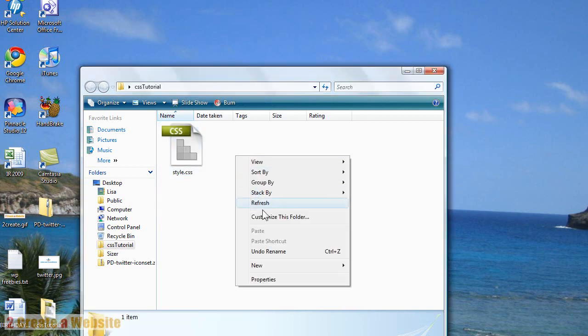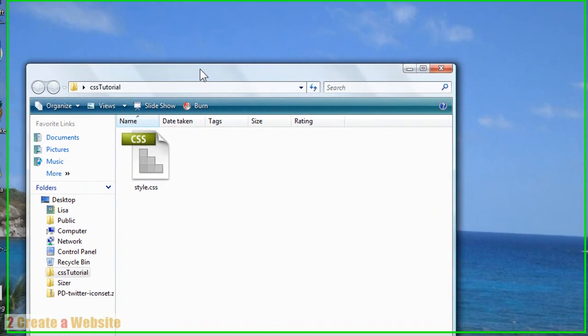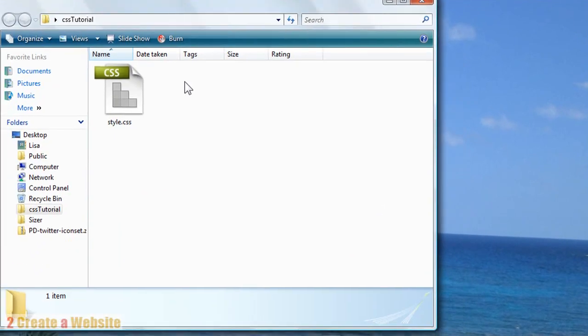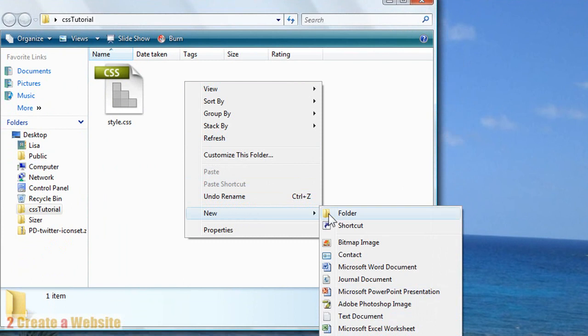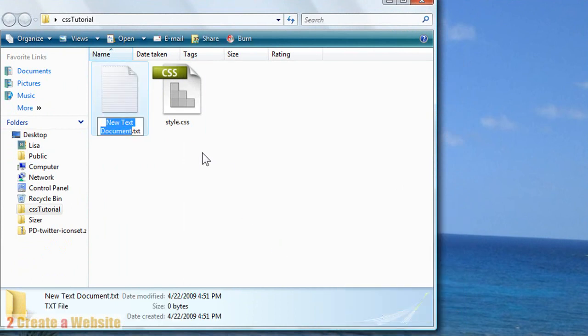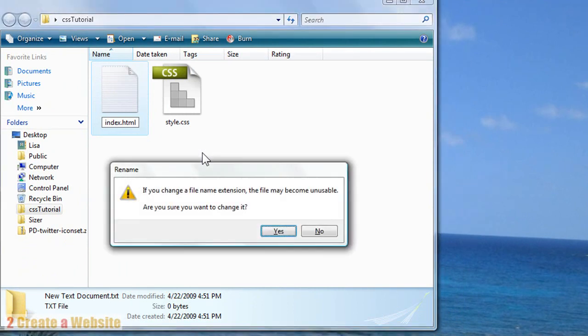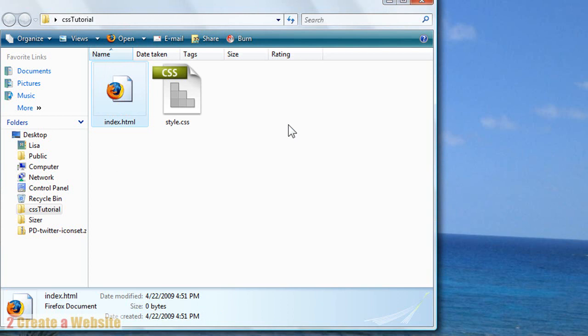And we are going to right click again New Text Document. Actually it is off the screen so let's make sure you can see this. Right click New Text Document. And this is going to be our index, our homepage. So index.html. So make sure you have those two files. This is going to be our website. We have a folder called CSS Tutorial and inside we have two files: Index.html, the homepage, and style.css.